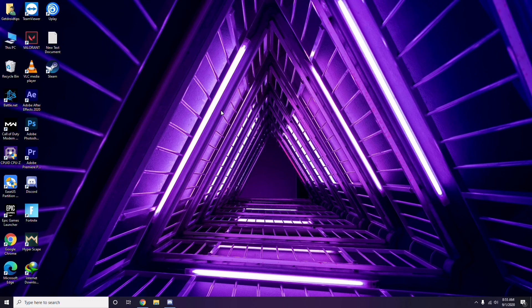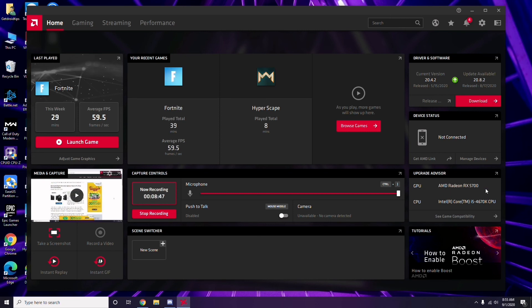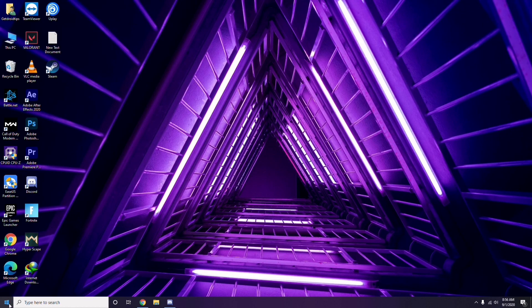Also make sure your PC meets the hardware requirements for the game. Some people find the game not launching because their GPU isn't good enough. You should have something like an AMD Radeon RX 5700 GPU and an Intel Core i5 CPU. After trying all these methods, do a restart and try playing the game again.